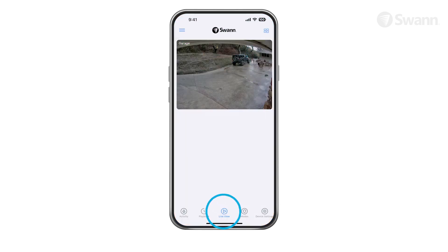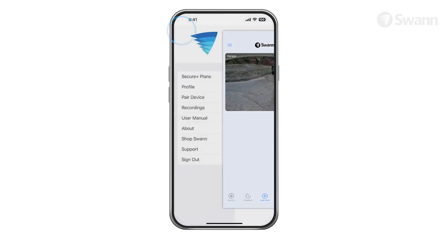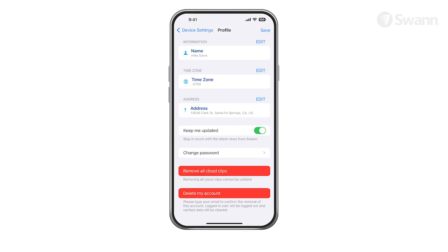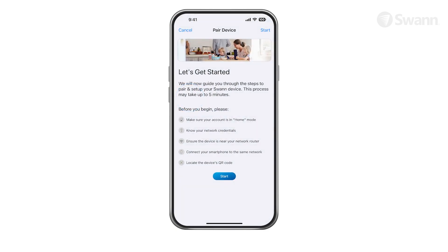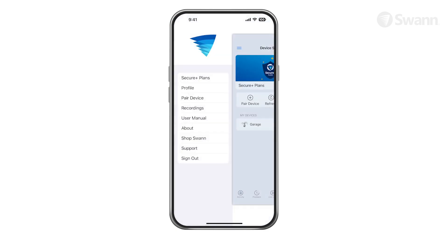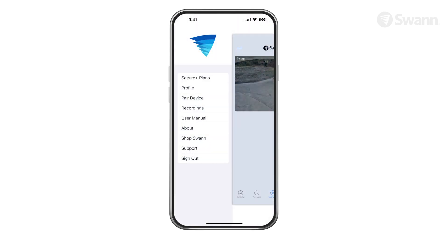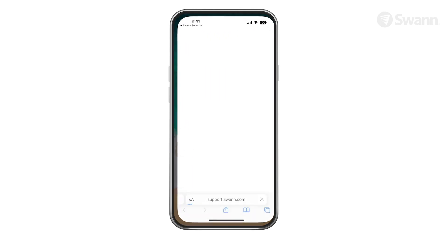The Live View screen will display your connected cameras. Scroll up or down to see the other cameras. Open the menu to enroll in Secure Plus Member Plans, edit your account profile, pair a new device, review app recordings, view the user manual, and view the Swann Support page.